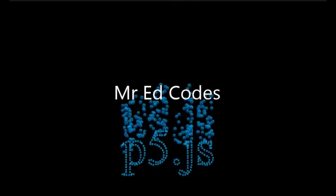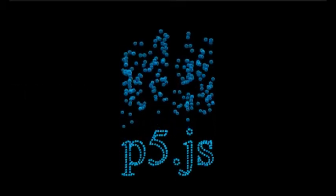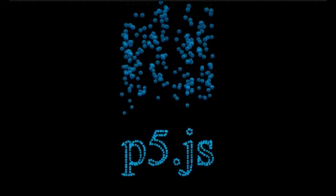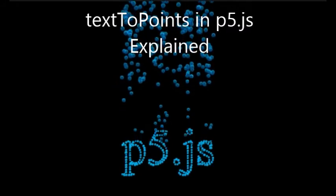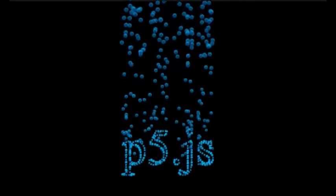Hi there, and welcome to Mr. Ed codes. In this episode, I wanted to explore the text to points keyword in P5 JS.